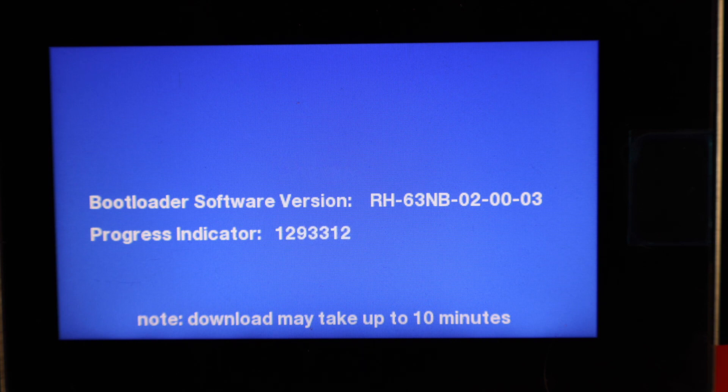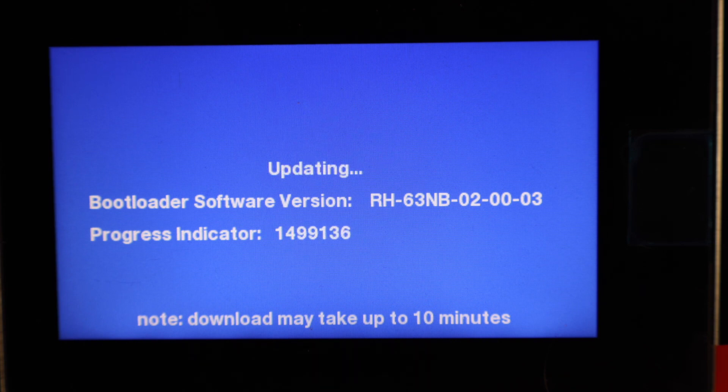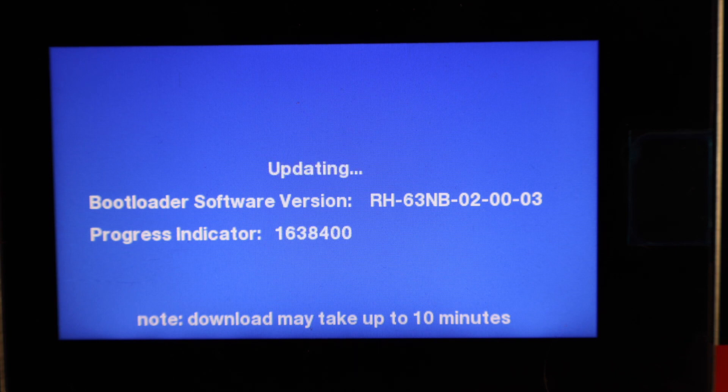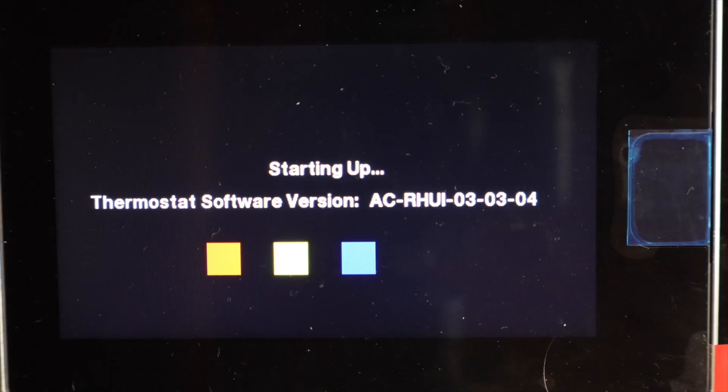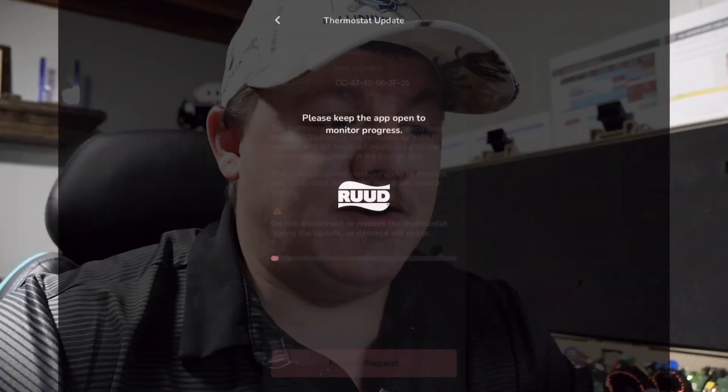Once it gets done on screen, on the thermostat, it will finish up by just going back to the main screen and it's going to immediately start looking for any connectable devices to start re-establishing the setup of the thermostat.